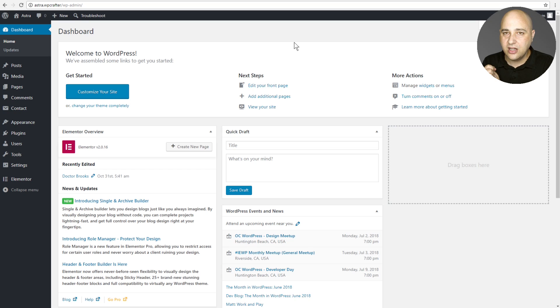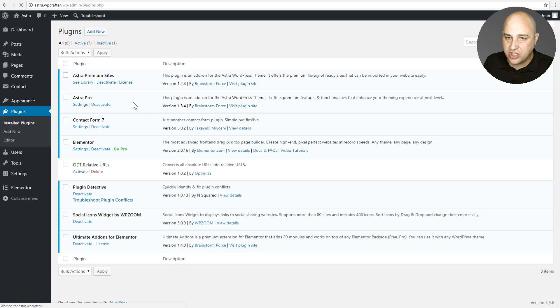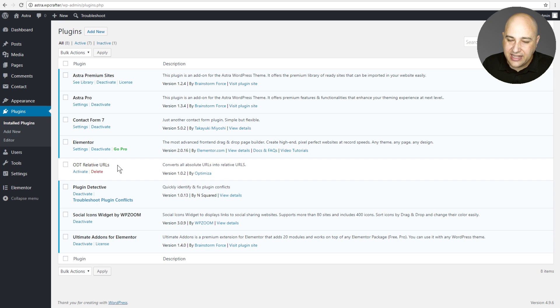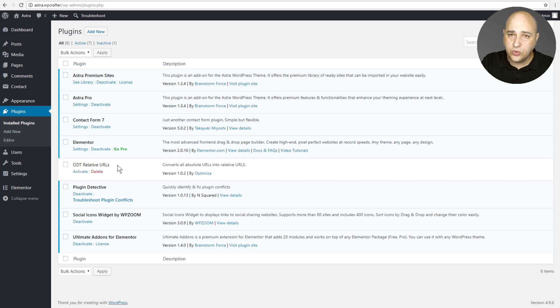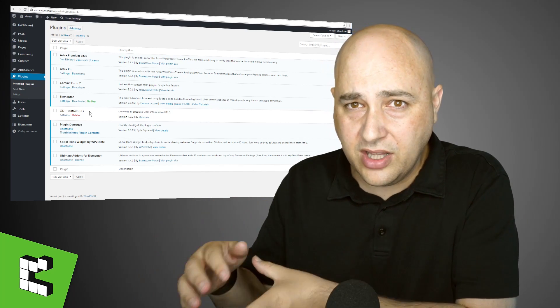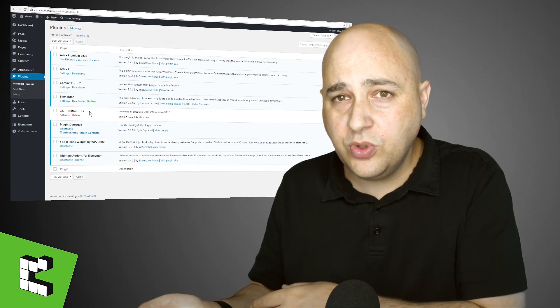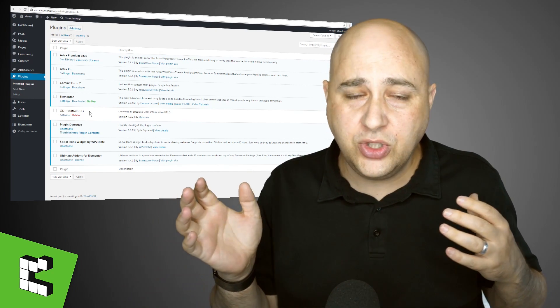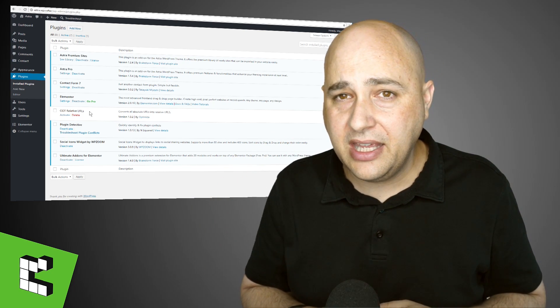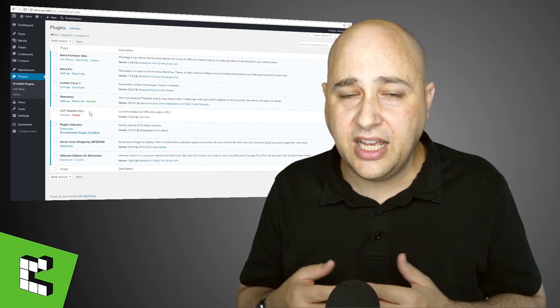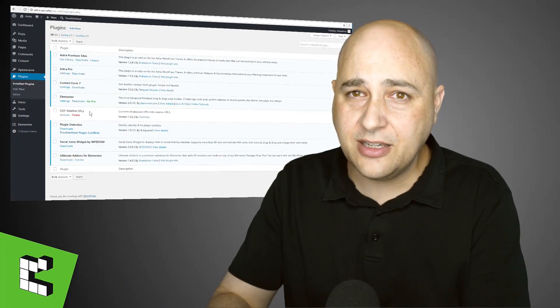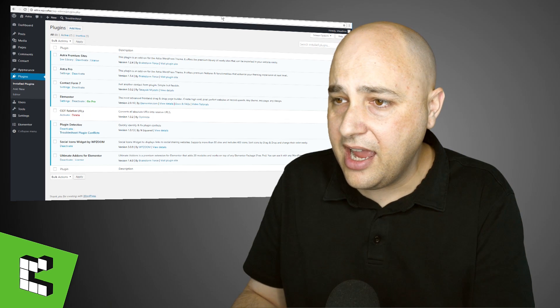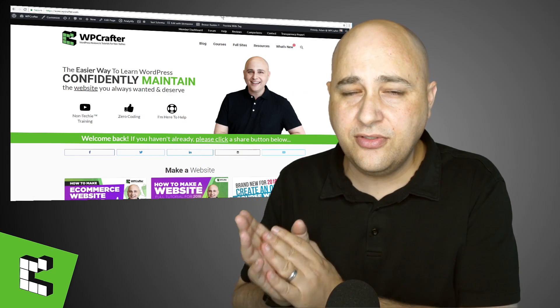So now let me go into the plugins section right here of the site and you can see right here ODT Relative URLs is what is deactivated. This plugin made it super easy to determine that that is the plugin that was causing the problem. So now what you would end up doing is you did this all in a staging area of your website, you would go back to your main website, click on disable for that plugin and you would see the problem is solved and your website is working again. And that's as simple as it is.